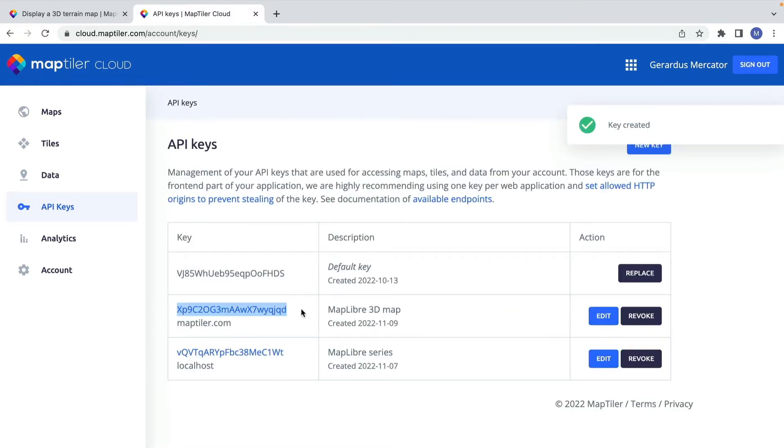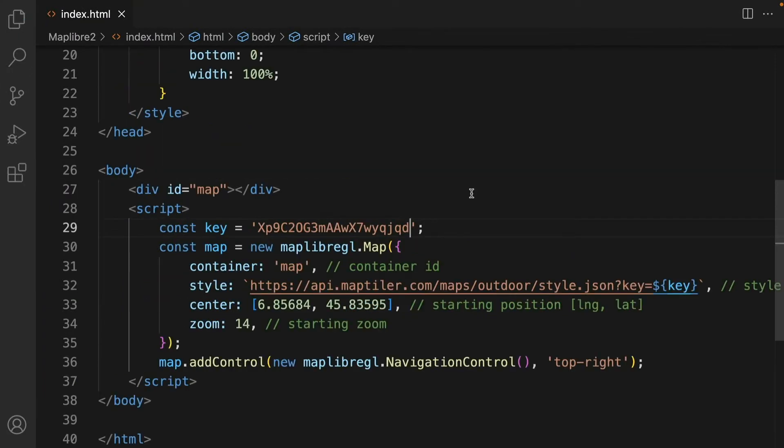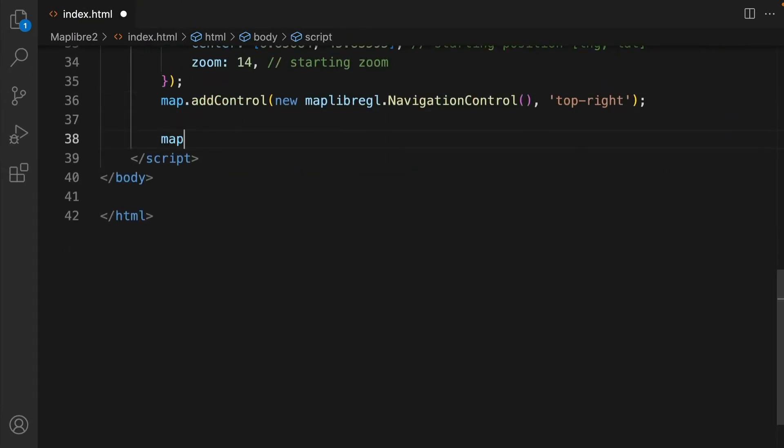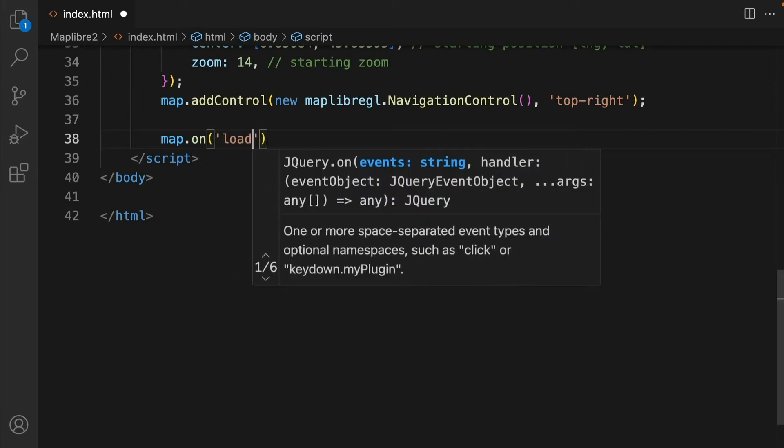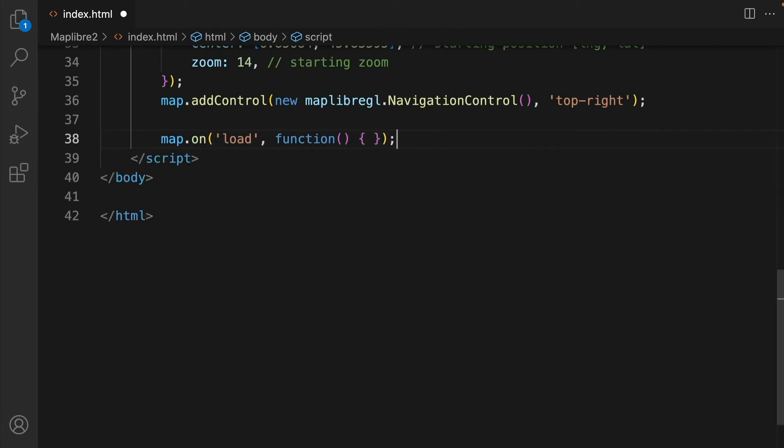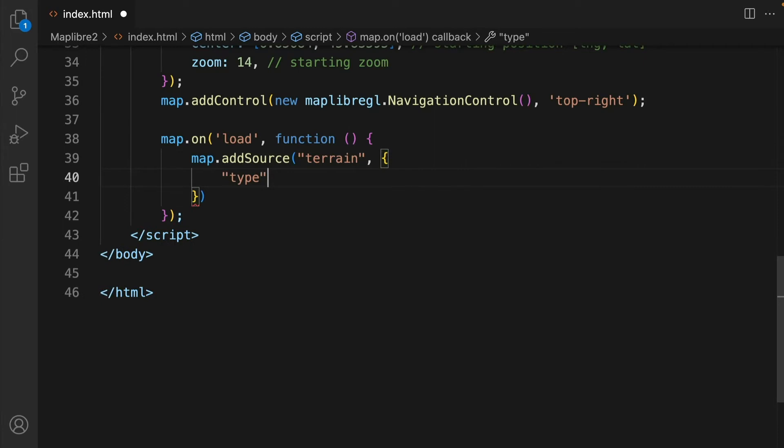Okay back to the map. We want the 3D terrain to appear when the page loads together with the base map. To control what happens at this time you can include an event handler. In this handler add a new source, terrain. This will have a type and a URL.